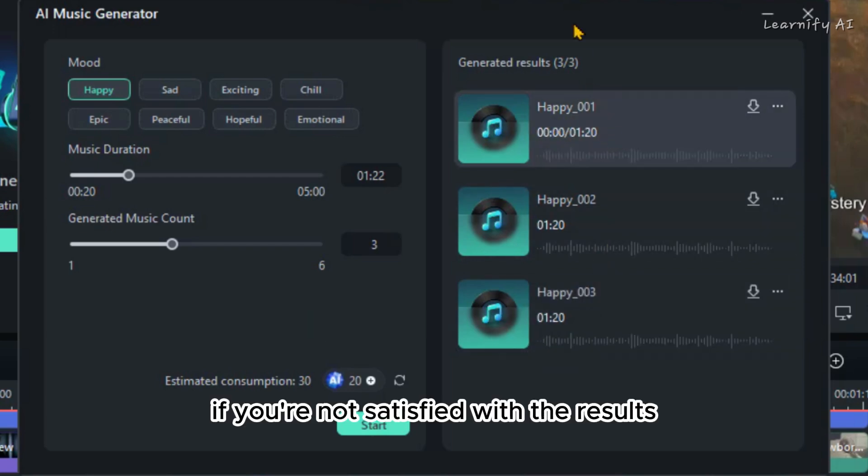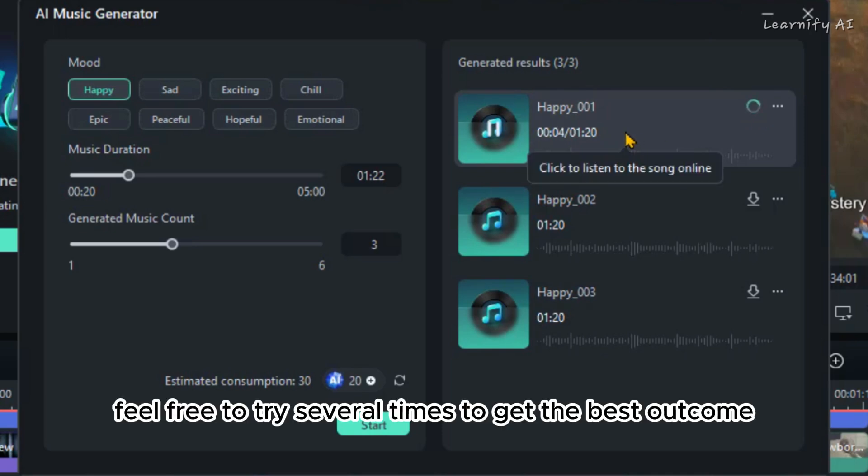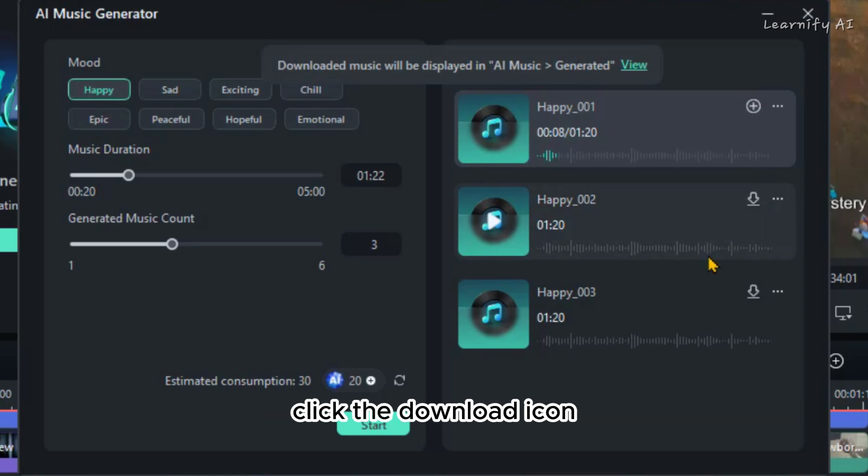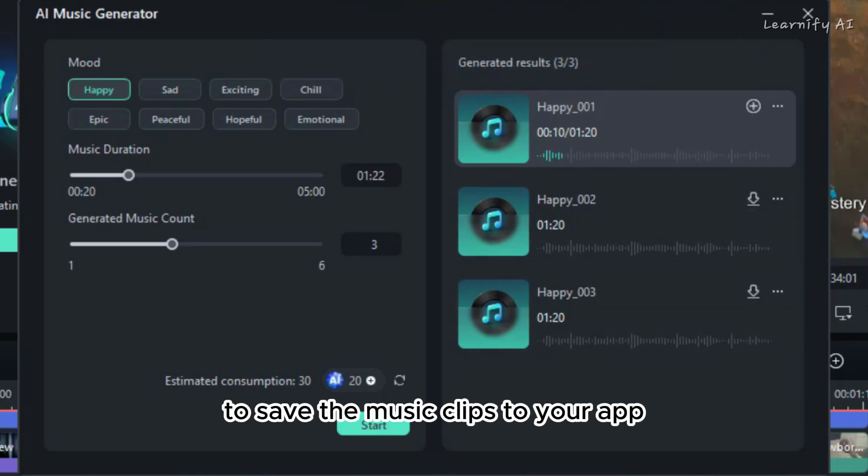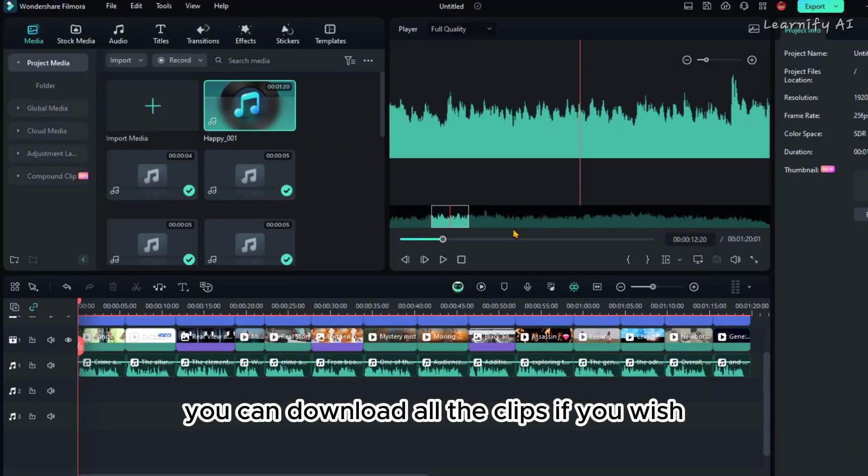If you're not satisfied with the results, you can regenerate the music with different settings. Feel free to try several times to get the best outcome. Once you find the ideal track, click the download icon to save the music clips to your app.